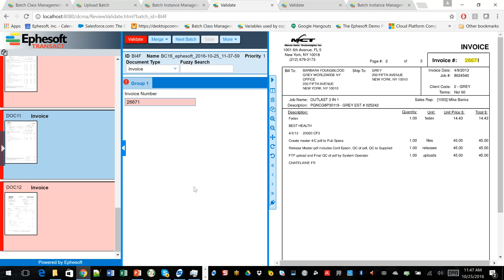So this was a quick overview of EFASOFT machine learning from a data extraction perspective. If you want to learn more, go to EFASOFT.com and shoot us an email. Thanks.